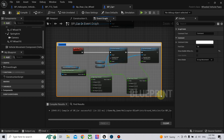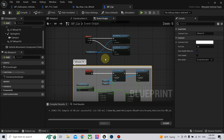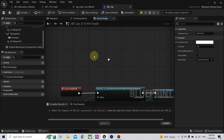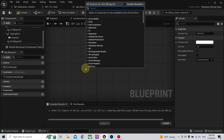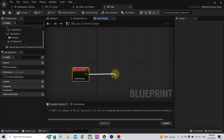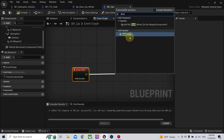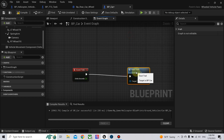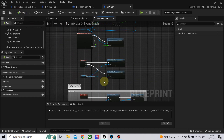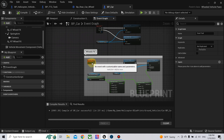Let's add a comment and call it 'wheel effects'. Now we need to spawn these on the Tick event — call the 'dust trail' event. Now let's test them.